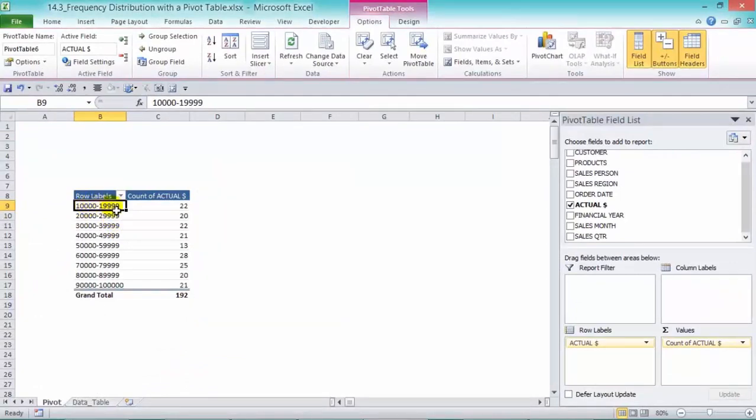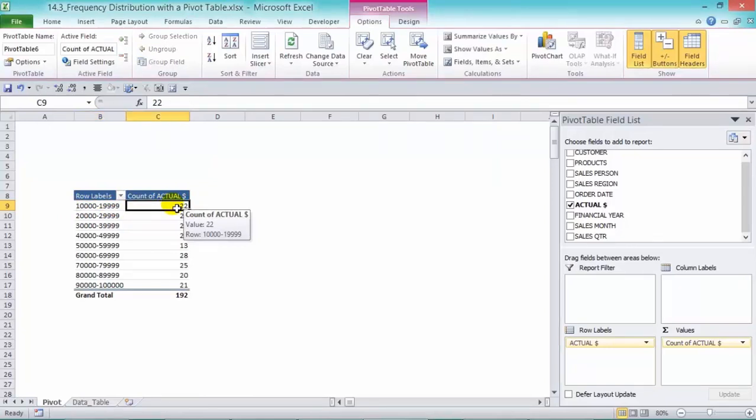So we have our sales ranges there and we can see the amount of transactions that we have in the values area there.